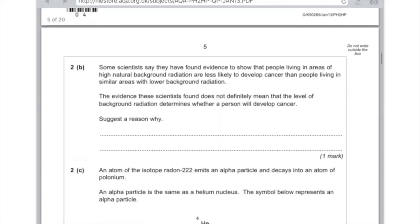Question 2b: some scientists say they found evidence that people living in areas of high natural background radiation are less likely to develop cancer than people in similar areas with lower background radiation. The evidence does not necessarily mean the level of background radiation determines whether a person will develop cancer. Suggest a reason why. There are loads of other factors that could be involved, and we've got insufficient evidence. Provide either of those two reasons and you'll get the mark.